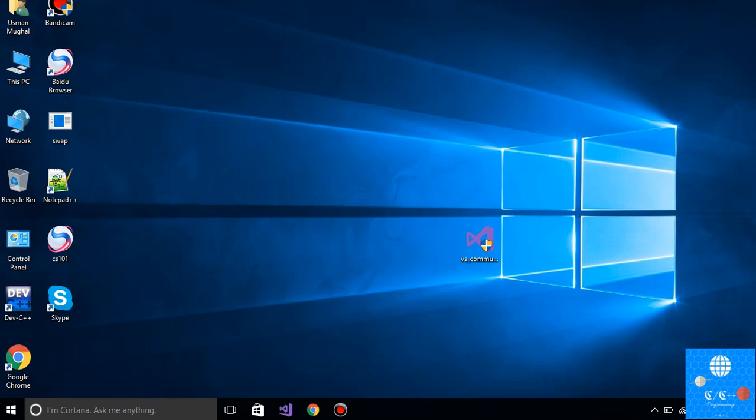Hello friends! In today's video I am going to show you how you can download and install Microsoft Visual Studio totally free. You don't have to install any crack or use any patch — you just have to follow me step by step.